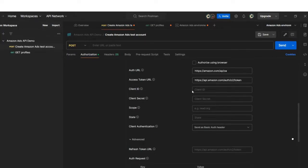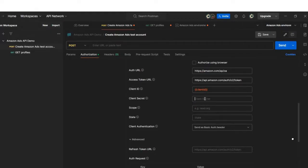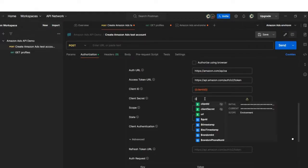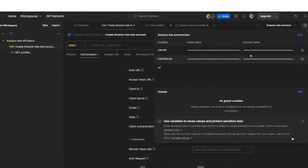I've set them as variables in my Amazon Ads environment, here as you can see.